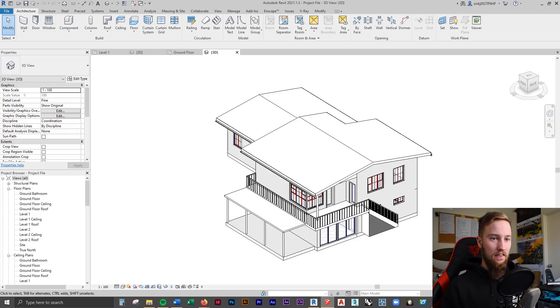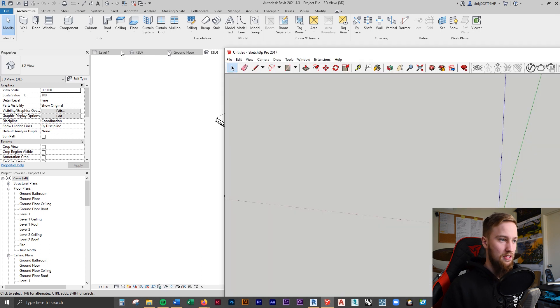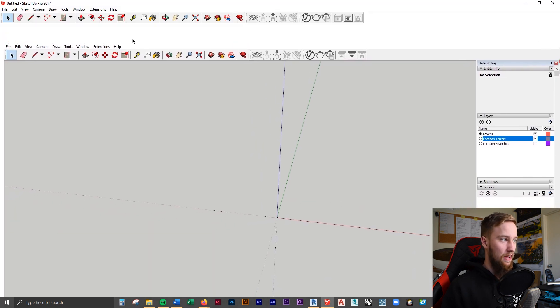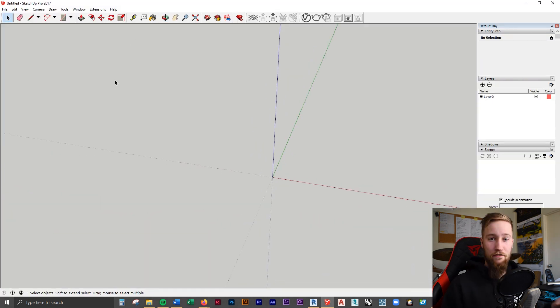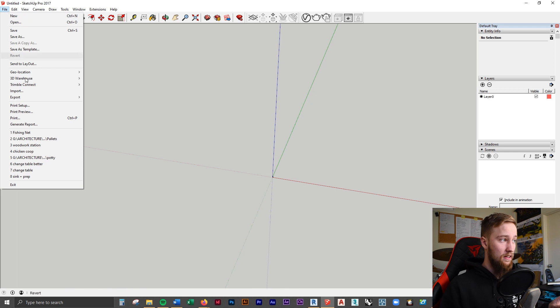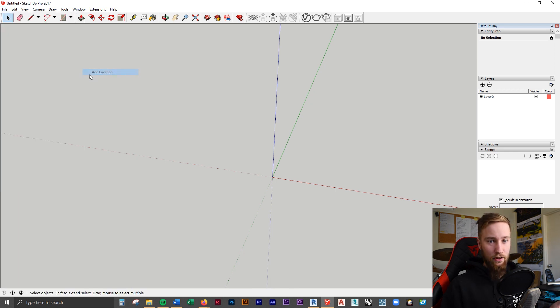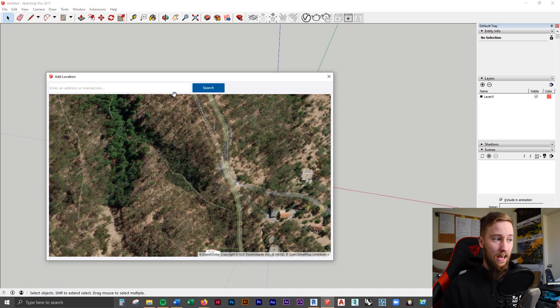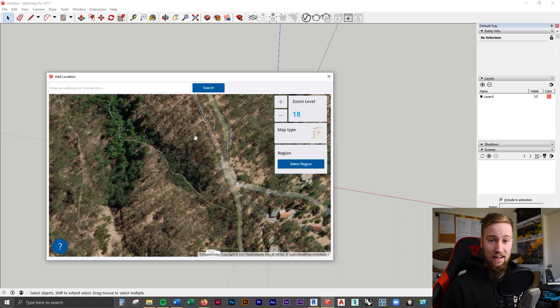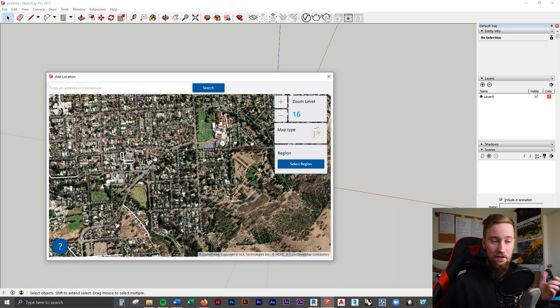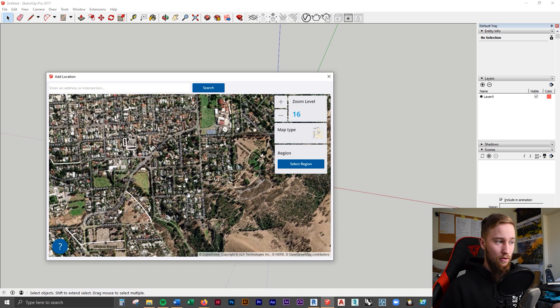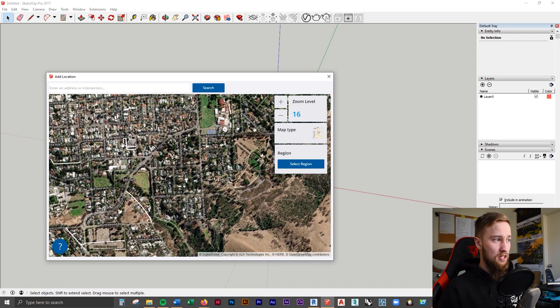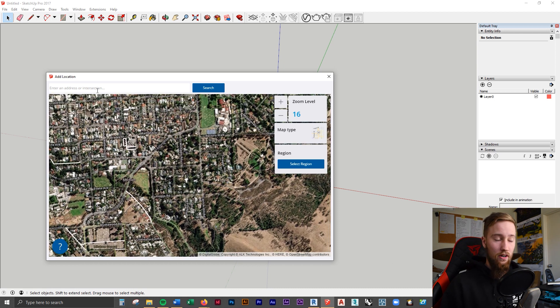Let's start off in SketchUp. I've just opened up a brand new SketchUp file here. The first thing I'm going to do is go to File, Geolocation, Add Location. This is going to allow us to pick a real location in the world that we can then model up instantly. You can fly to your site by just panning through the Google Earth or maps image, or you can enter an actual address or coordinate location.